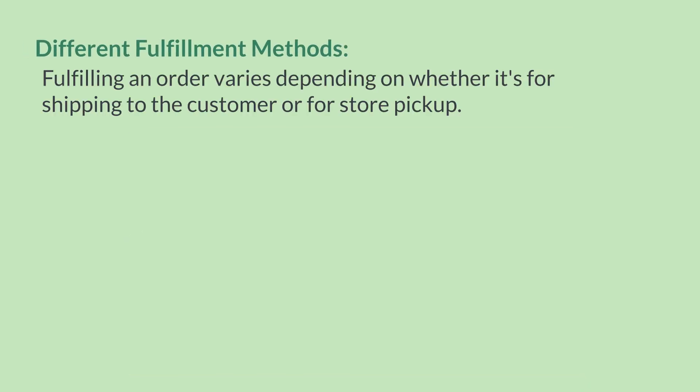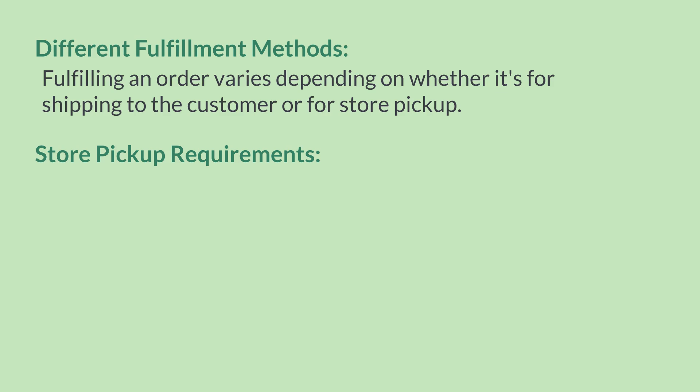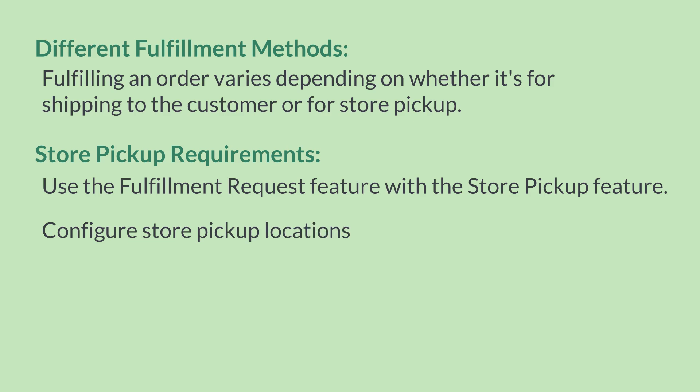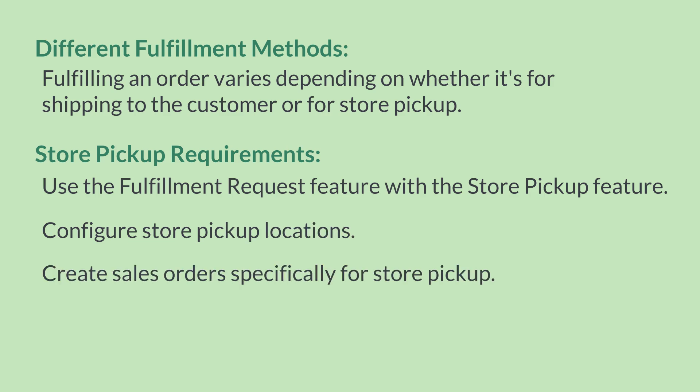Fulfilling a fulfillment request will look different depending on whether you are shipping the order to the customer or simply preparing the order for the customer to pick up directly at your location. For a store pickup fulfillment, you will need to use the fulfillment request feature in conjunction with the store pickup feature. Using this feature requires configuring your locations for store pickup, creating sales orders that are intended for store pickup, and establishing your store pickup workflow.